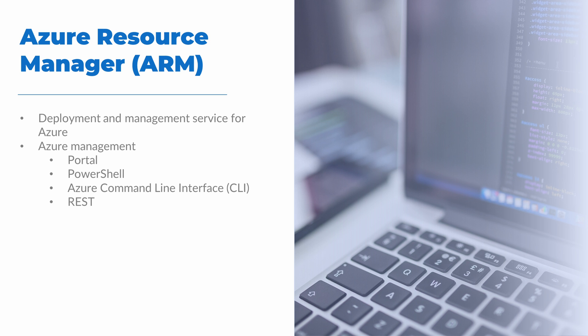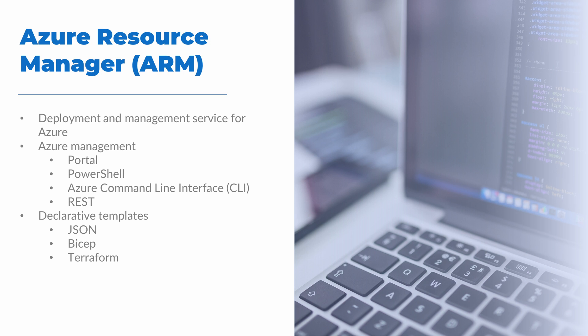With ARM, we can create declarative, reusable templates to create resources. This can be done with JavaScript object notation or JSON templates, Azure Bicep, a declarative language built for Azure and an option that is simpler to use compared to JSON templates, or Terraform, a third-party infrastructure as code tool that works across many cloud services and on-premises environments. ARM provides the management layer we interact with when we deploy, manage, and remove Azure resources.